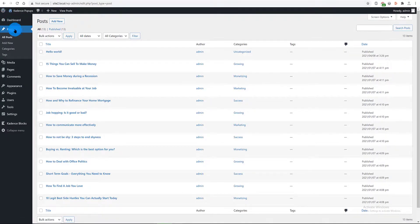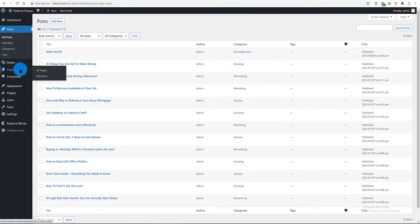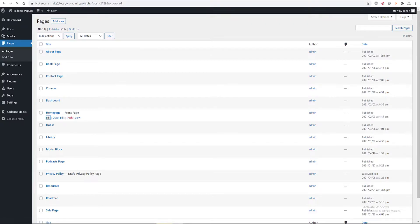So, WordPress dashboard, pages tab, homepage page, and I want to edit in Gutenberg.